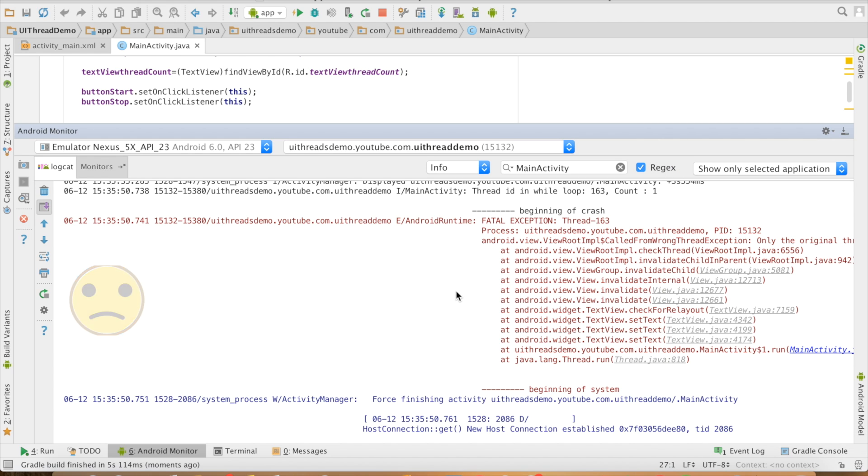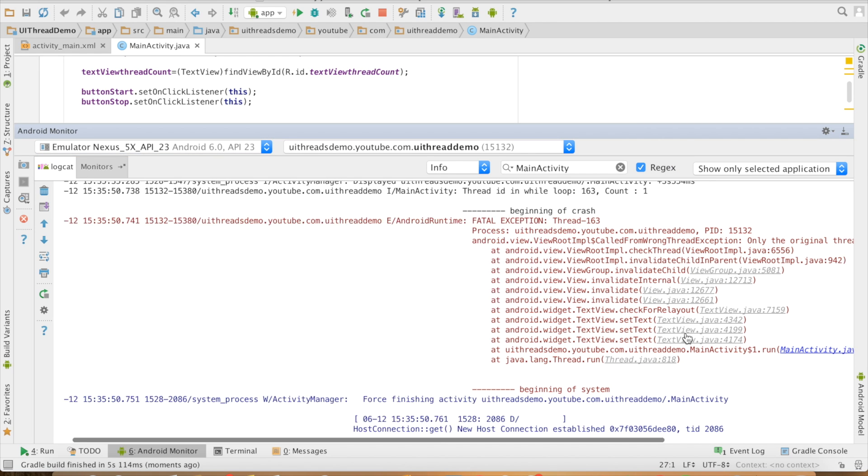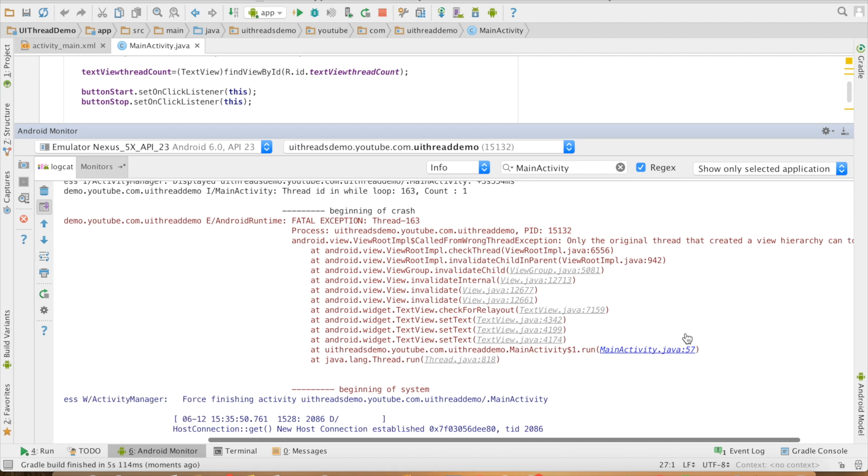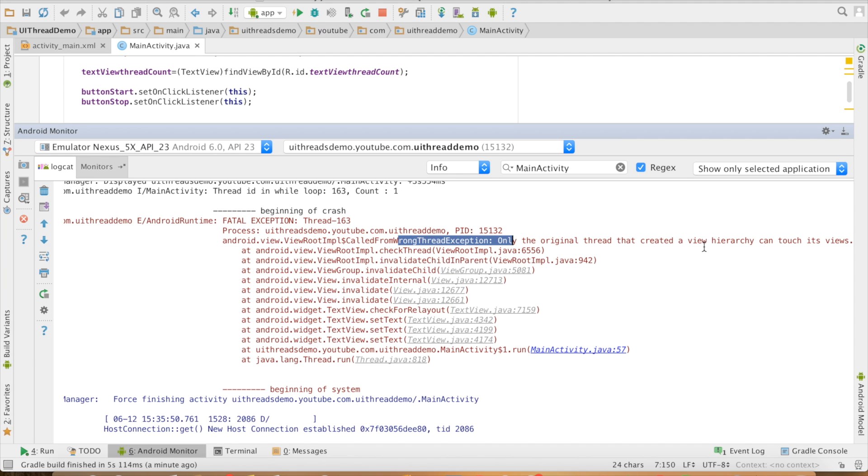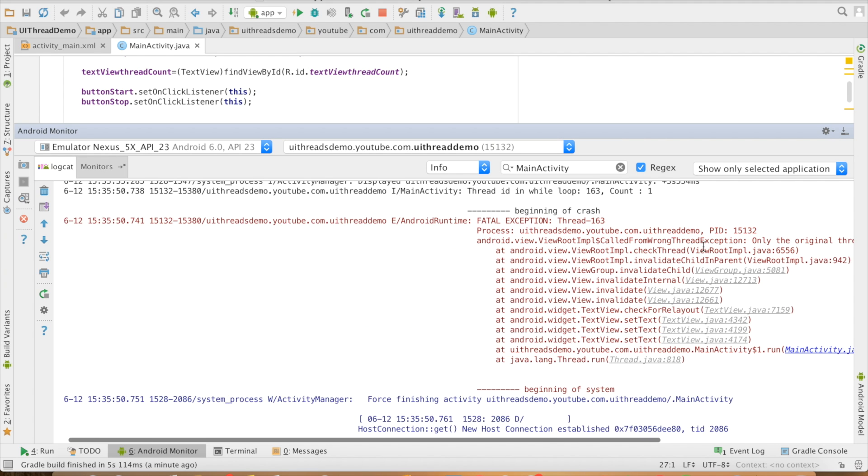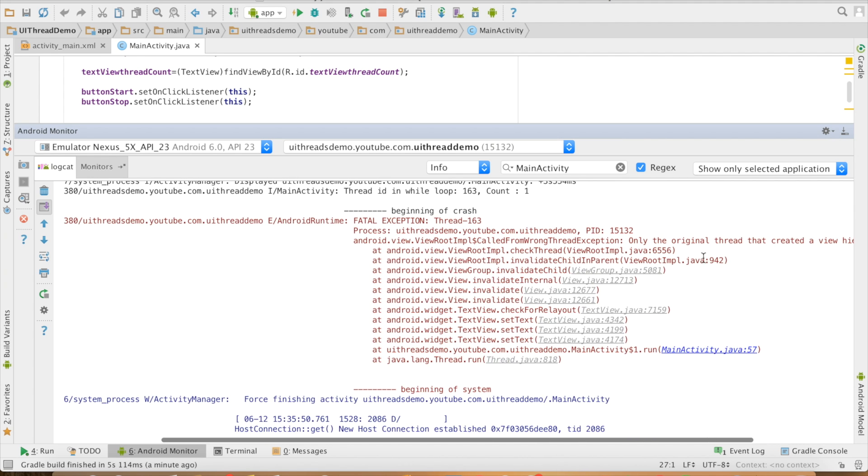If you see the error, there is a fatal exception and if you further go into details, it will say that only the original thread that created a view hierarchy can touch this particular view.